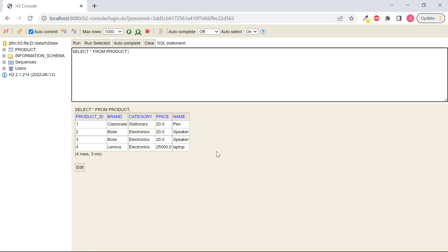This is how you can integrate your Spring REST API with H2 database. H2 is an in-memory database suitable for simple applications and testing purposes. Thank you.